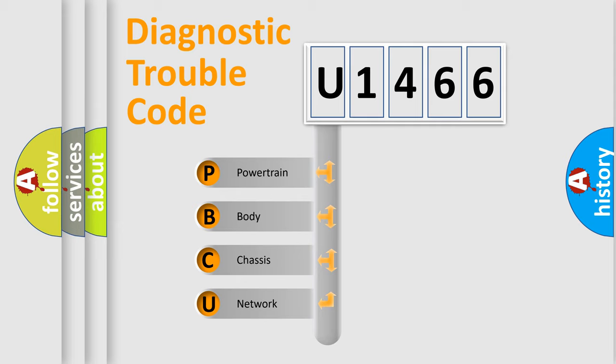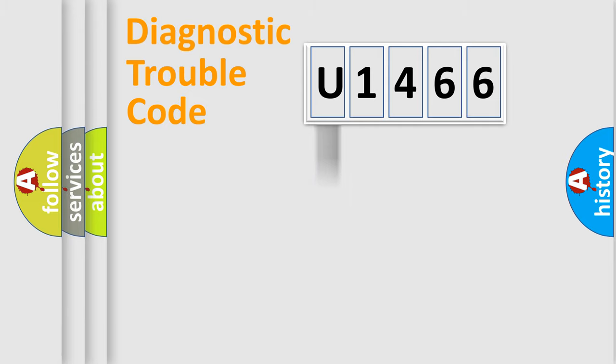We divide the electric system of automobile into the four basic units: Powertrain, Body, Chassis, and Network.